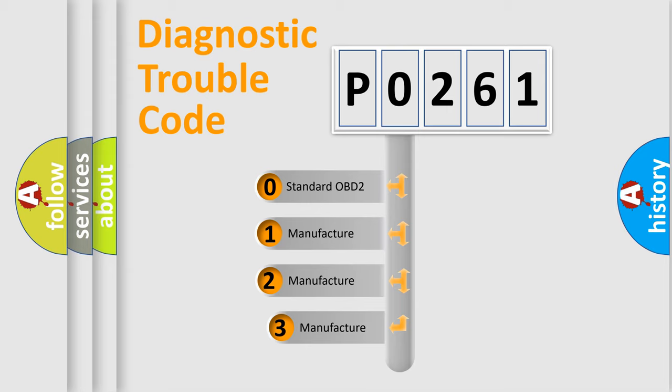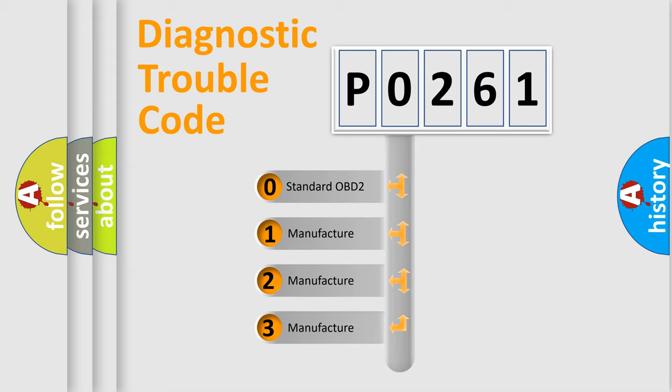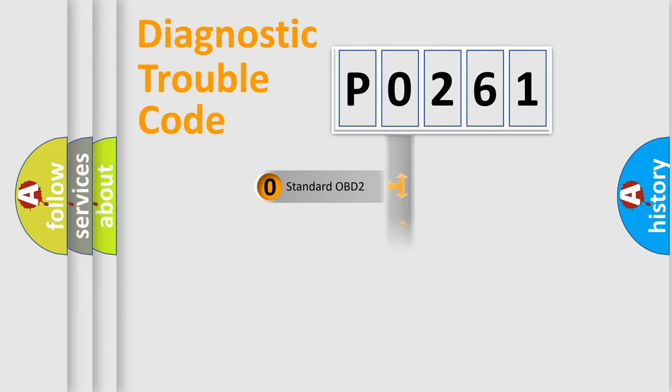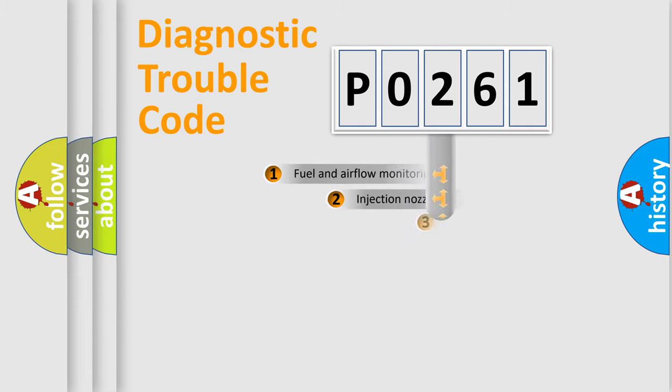If the second character is expressed as zero, it is a standardized error. In the case of numbers 1, 2, or 3, it is a more precise expression of the car-specific error.